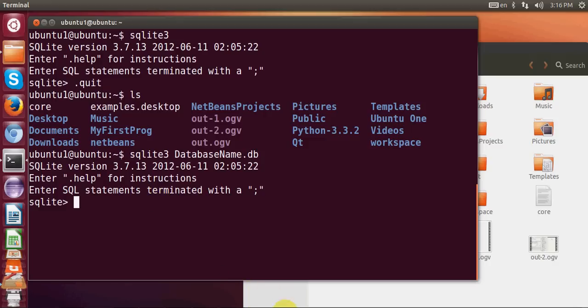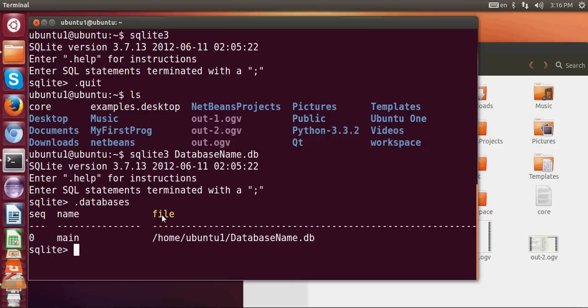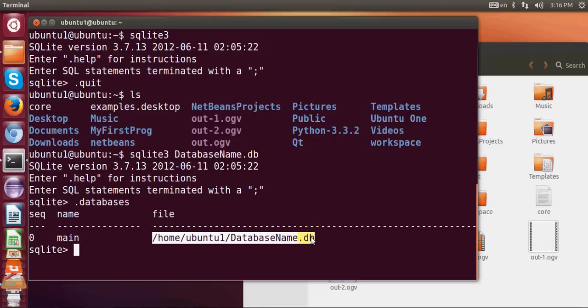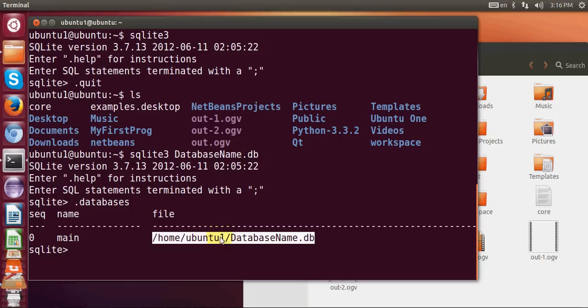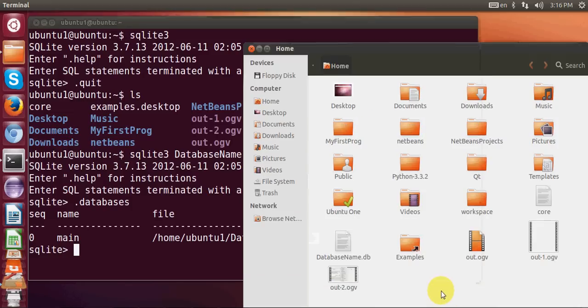Now to check whether my database name dot db is really created, I need to give the command .databases and press ENTER. And you see here you have the database in this location: home, and in my ubuntu one folder there is a database called database dot db. And when I see here, this database is also present here so I know that my database is created in my home folder.